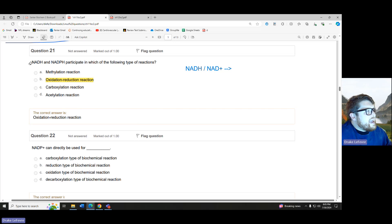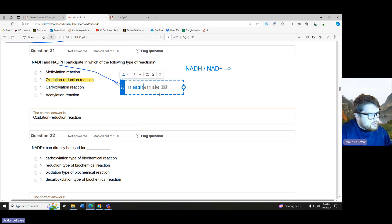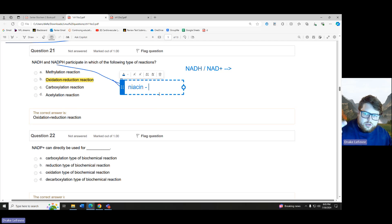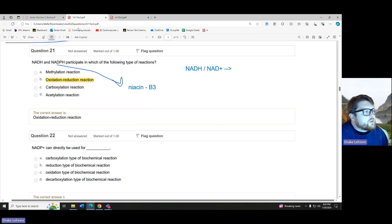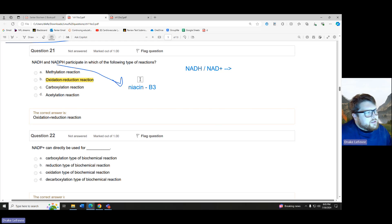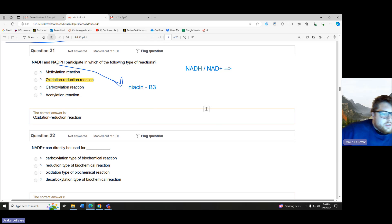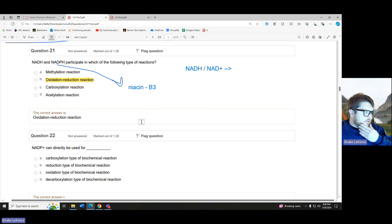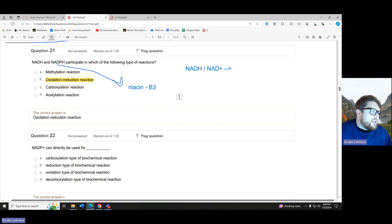NAD and NADH — you can reword this question. What vitamin are those made up of? That is niacin. Think back to our mnemonic: tall, rich, nudist — the three — vitamin B3 is niacin. Which of the following vitamins participates in oxidation-reduction reactions? Bam, our vitamin B3. And technically, our vitamin B2 as well does oxidation-reduction reactions, because that is our riboflavin, which is our FADH as well.